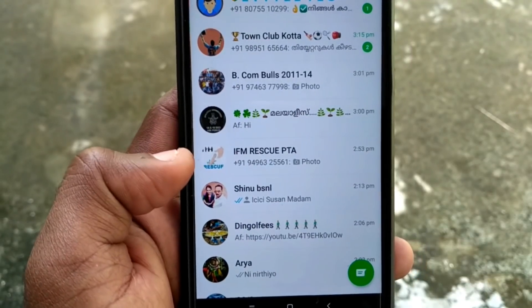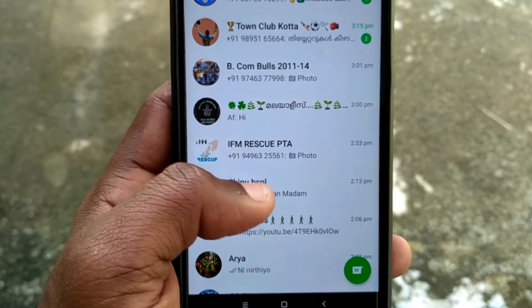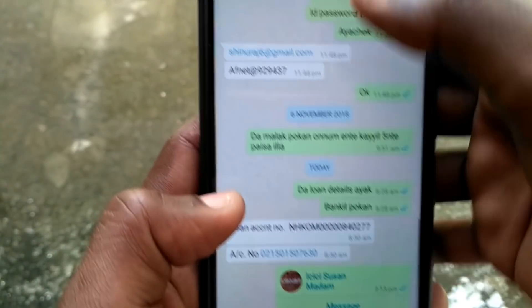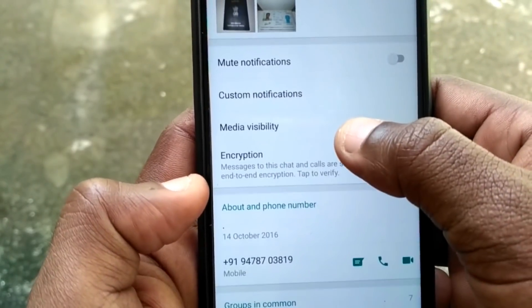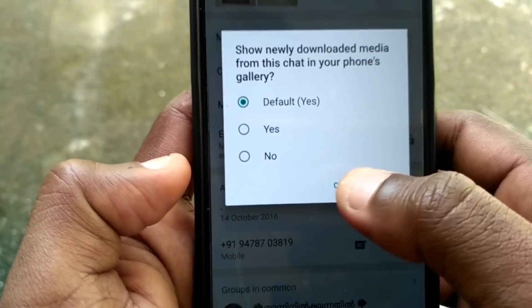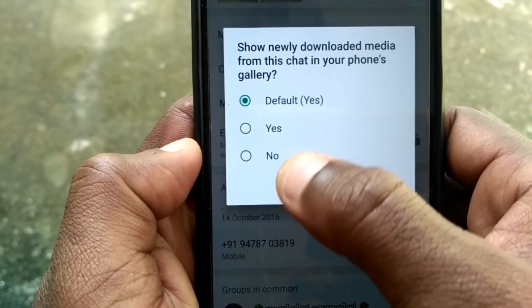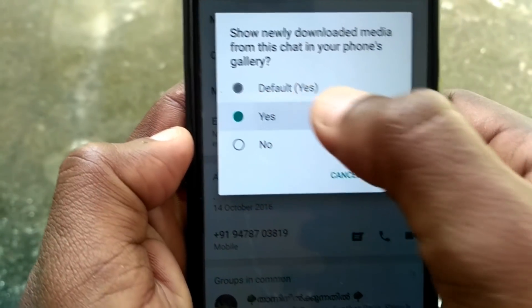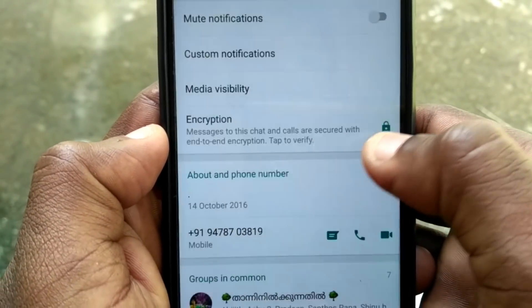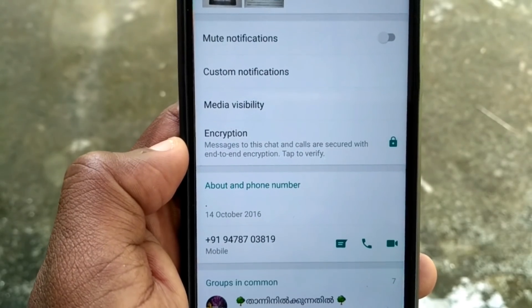I am going to show you the 5 settings. We will check it out in the gallery. These are not bad things.